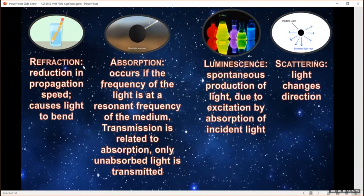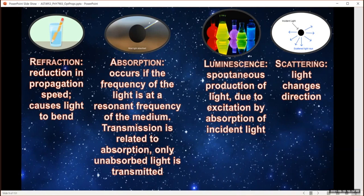To define these properly: refraction is the reduction in propagation speed — the speed of light changes in the medium and causes light to bend. Absorption happens if the frequency of the light is at a resonant frequency of the medium — certain wavelengths are absorbed, and transmission is what's not absorbed. Luminescence is the production of light due to excitation — some light gets absorbed, exciting atoms or molecules, which then emit light at a different wavelength. Scattering is where light changes direction.